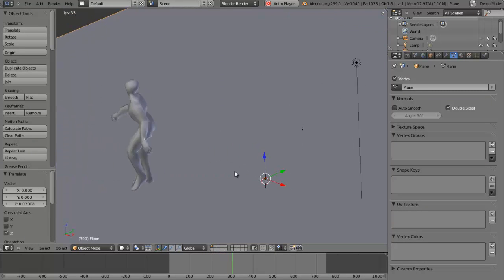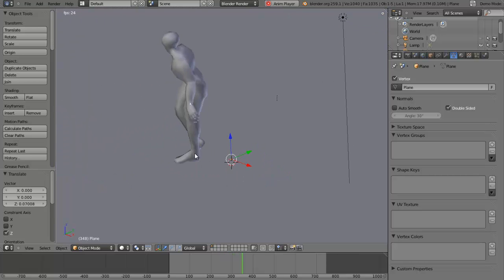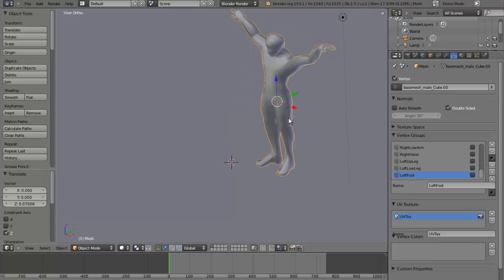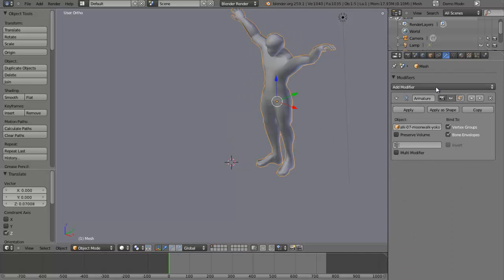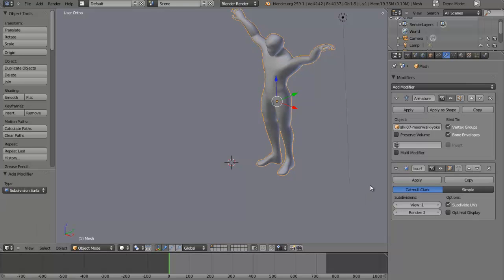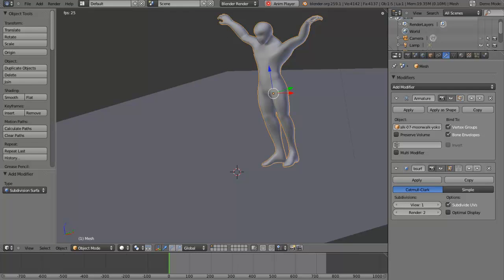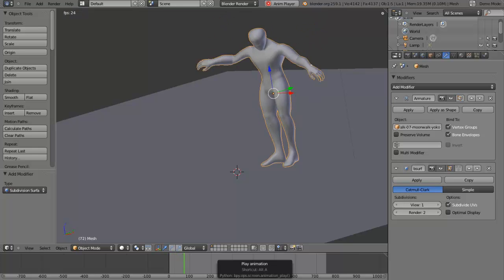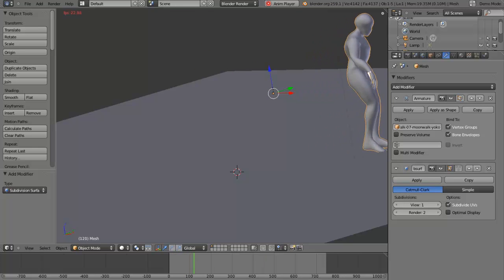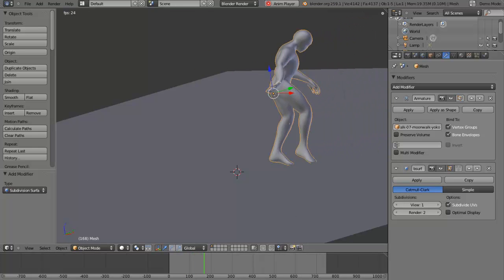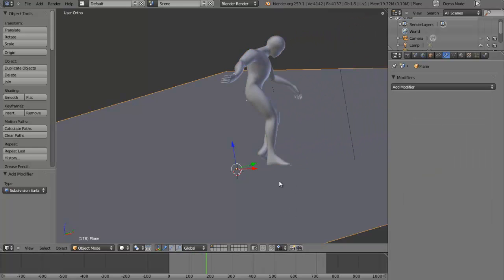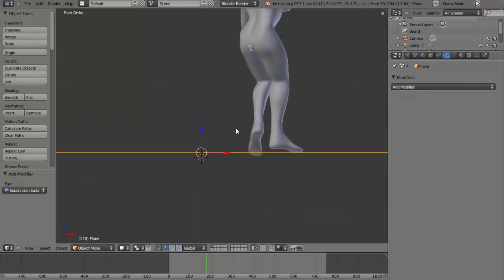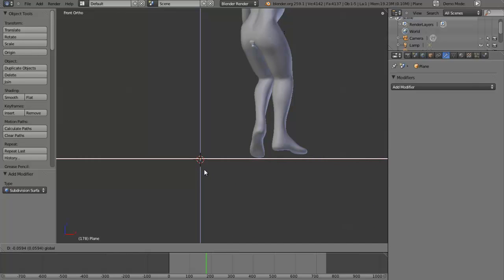That's how you do it. Let me add a subdivision surface to him. First we'll play it - his toes go through the floor. Then we'll raise the floor where his toes go through. All we need to do is push it down a bit.